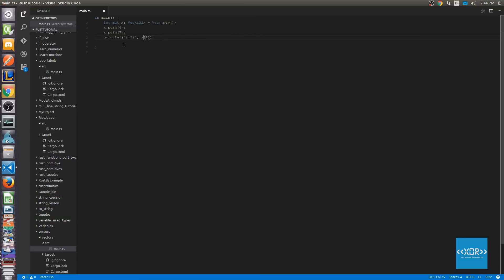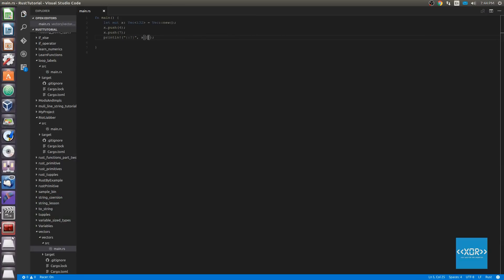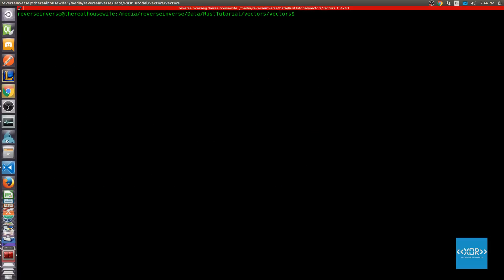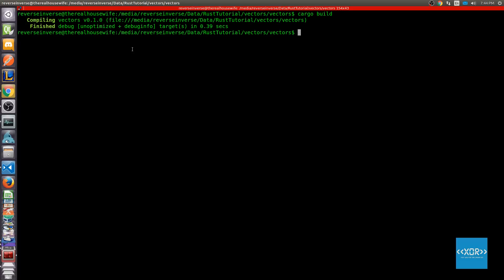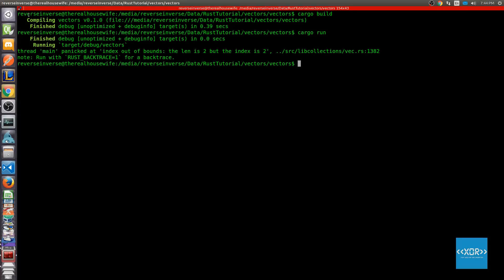But what would happen if we tried to access an element that doesn't exist? So if I put in the number 2 here, let's first see if I get a compile time error. Because remember, Rust is pretty well protected by the compiler via static analysis. So let's say cargo build — and as you can see, it builds just fine. This is one of the few things that Rust can't really pick up yet at compile time. But when we run this, what will happen is our program will panic at main. As you can see, thread main panicked at index out of bounds — the len is 2 but the index is 2. The default thing that the Rust library does is to simply panic and exit the program so we don't run into any security holes or strange unexpected errors.